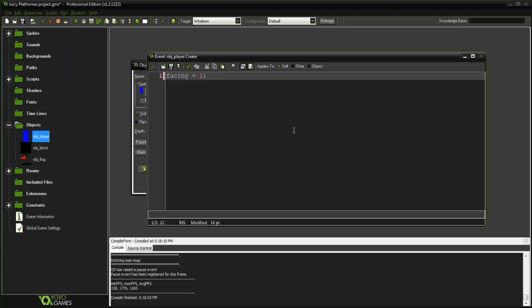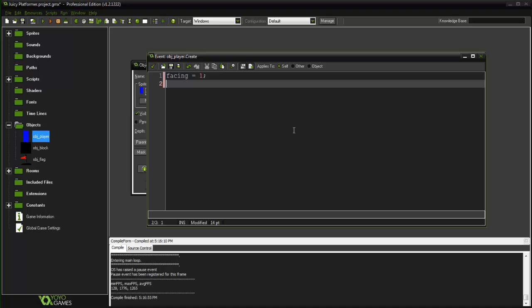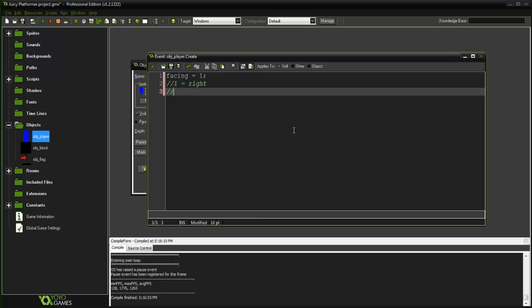Now we can utilize that by, in later tutorials when we start adding enemies and conflict and you know maybe some pushable blocks and stuff like that, we are actually going to be able to utilize this. So facing can either equal 1 looking right or negative 1 equal left.